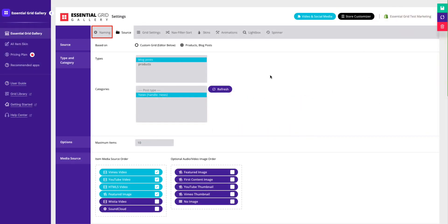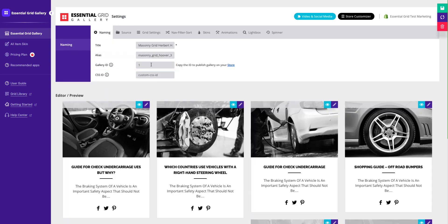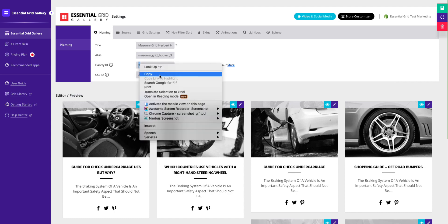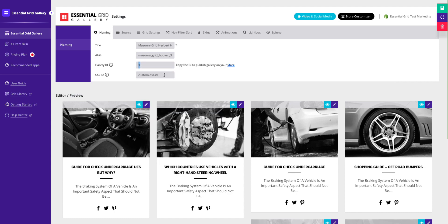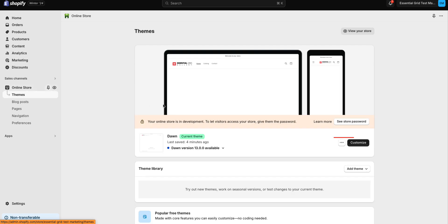Click on the Naming tab. Copy this gallery ID. Every time you create a new gallery, it will have a unique ID. Now, head over to the Shopify dashboard and enter the Theme Customization Editor.